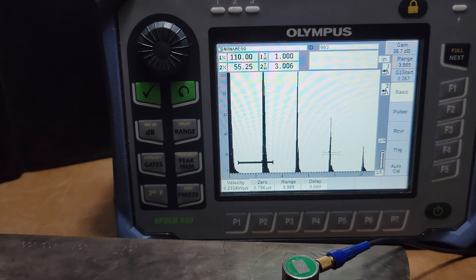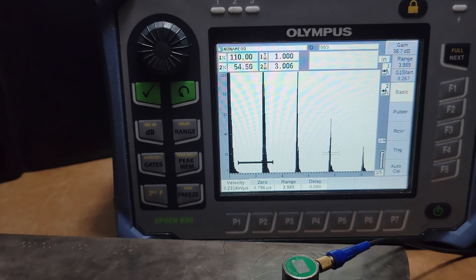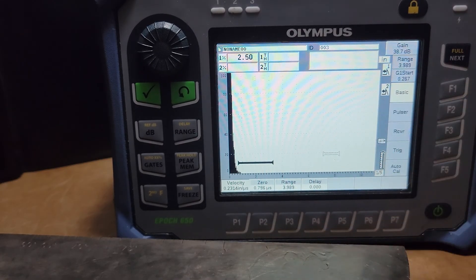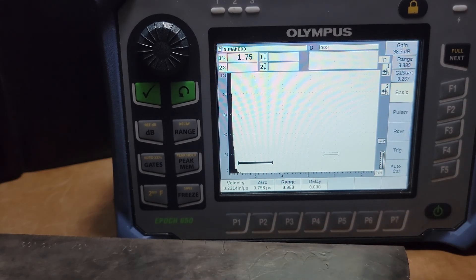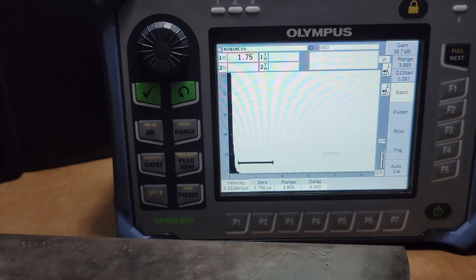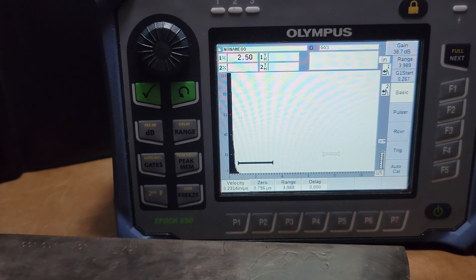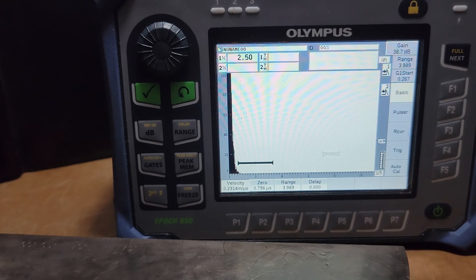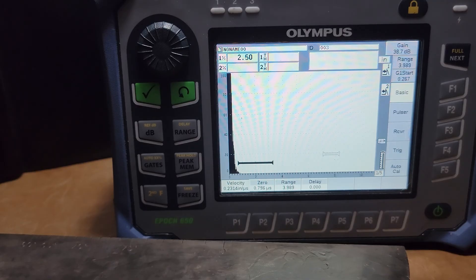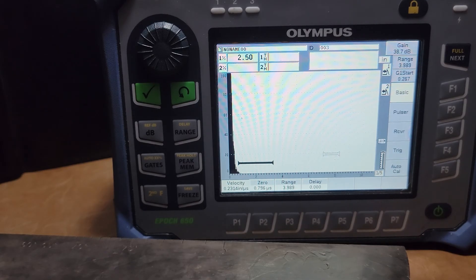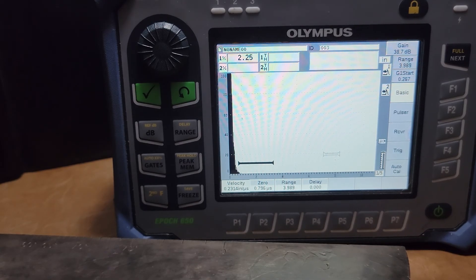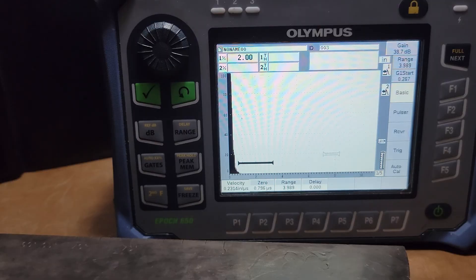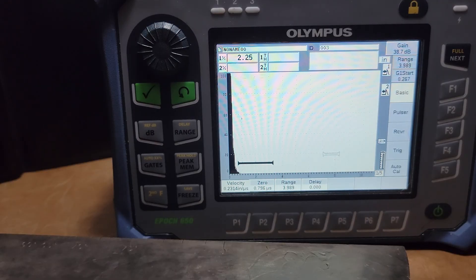Hope you have enjoyed this basic calibration video using an IIW block and the Olympus Epic 650. Tune in for our ultrasonic series, folks. We have a lot of great things in store. A lot of theories and concepts that we are going to put to the test and visualize together. And I look forward to seeing you in our next one.